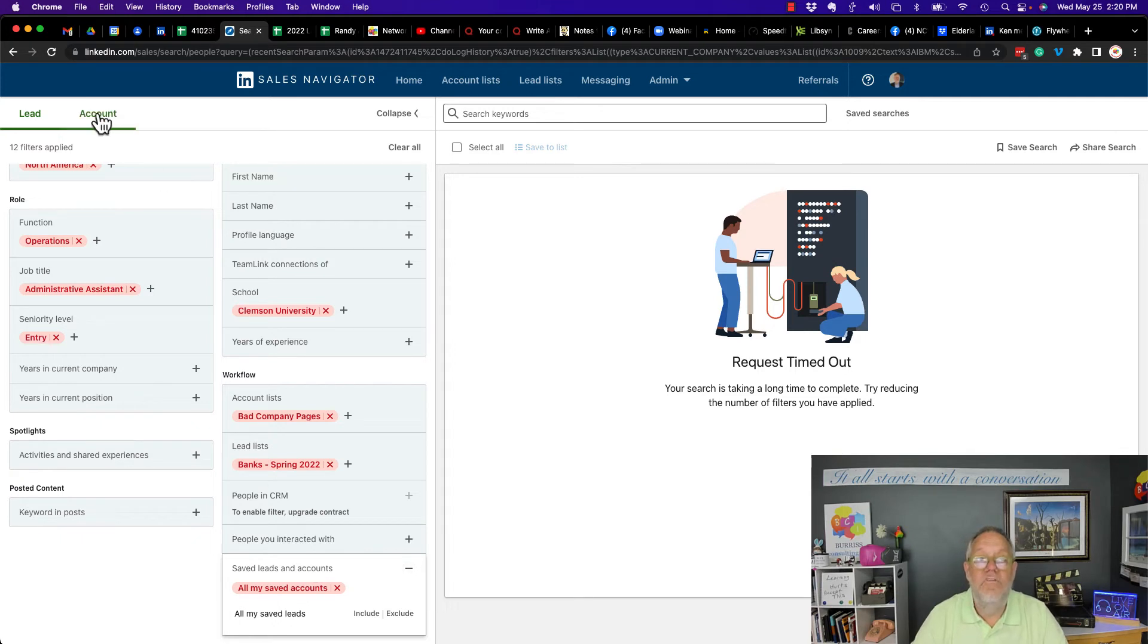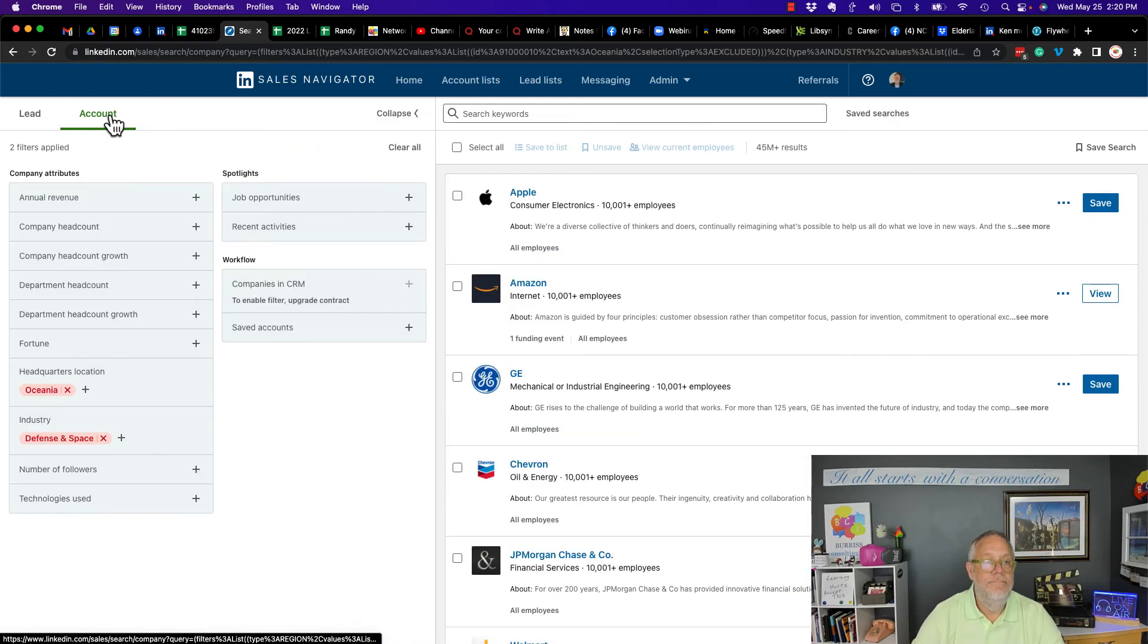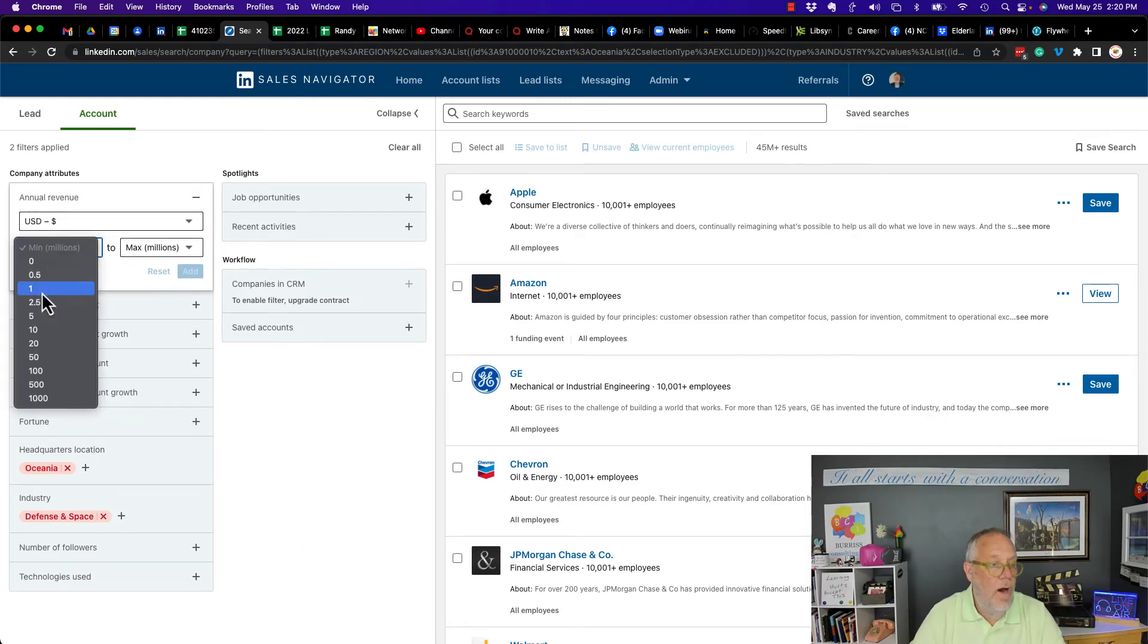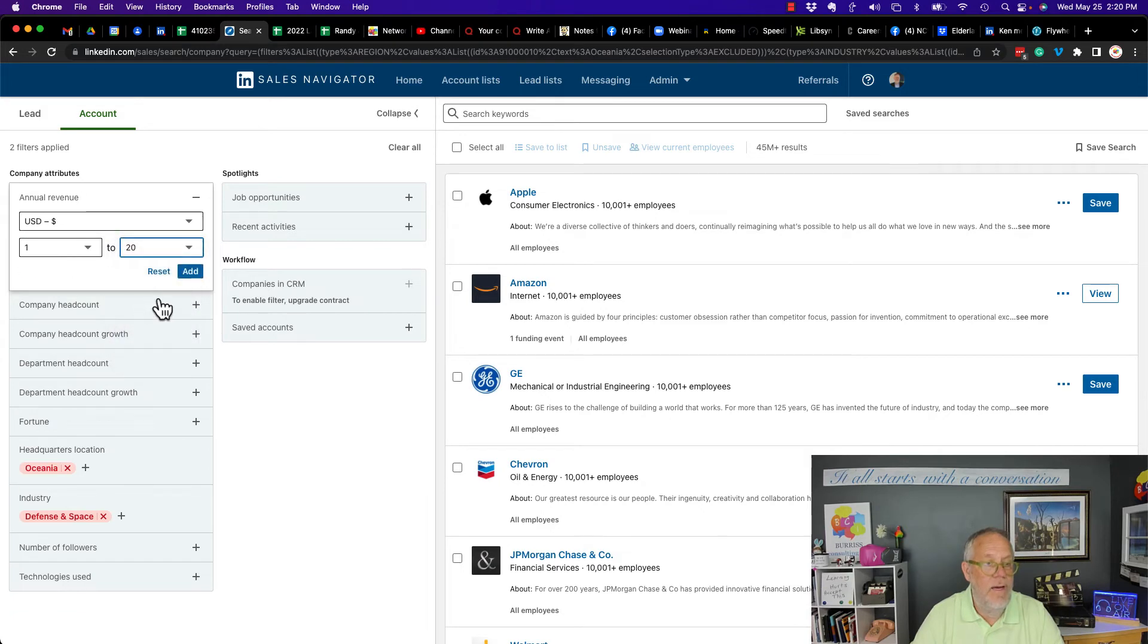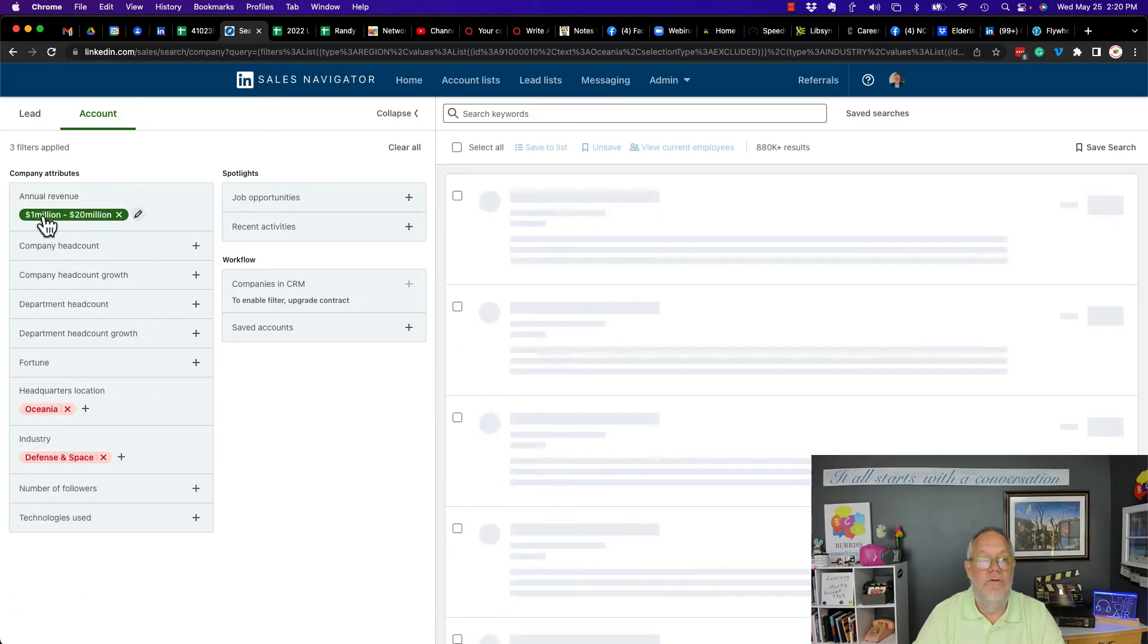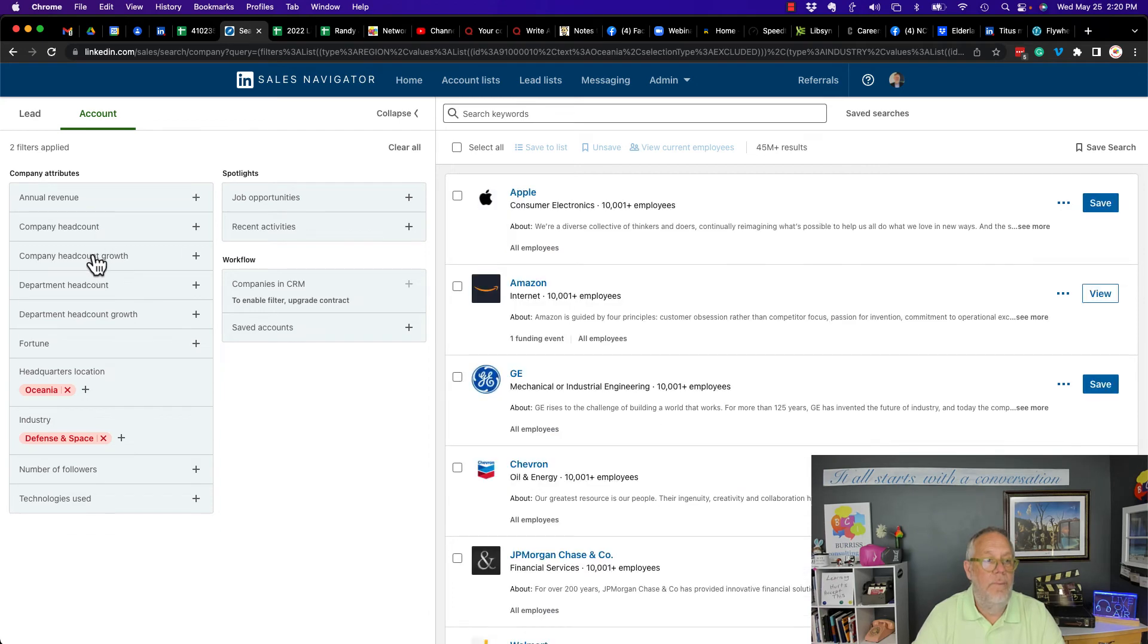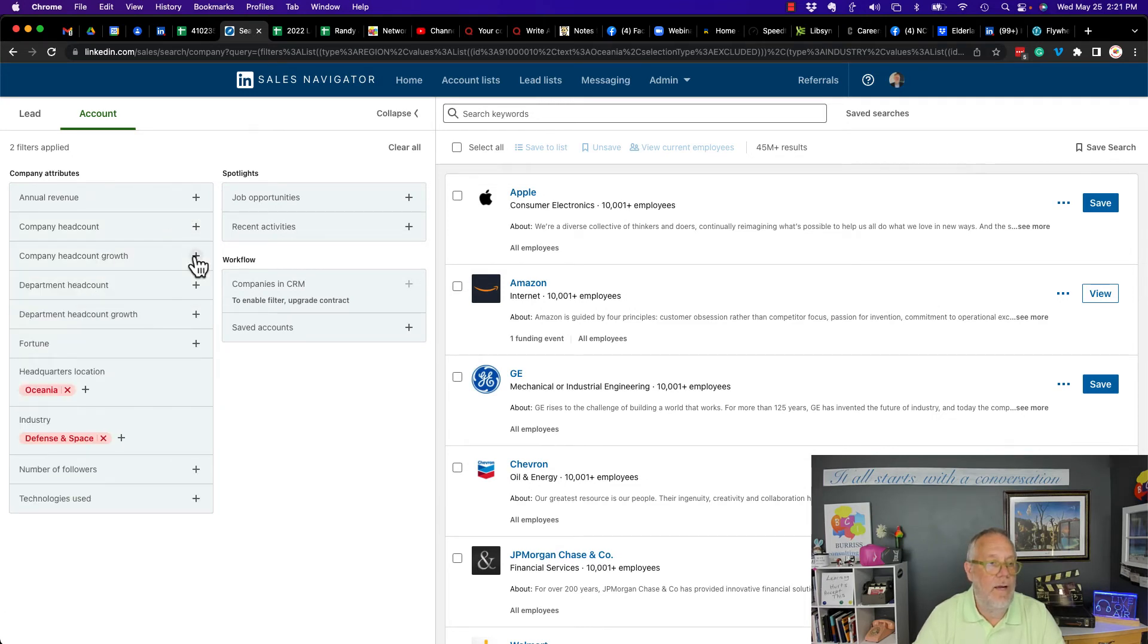Now, let's go look at accounts. So let's look and see what options we have for include or exclude under accounts. Annual revenue. There is no, let's do a minimum of $1 million, maximum of $20 million. Add that. There is no exclude option here. So let's get rid of that. Company head count. Pretty sure there's no option for include or exclude there. Company head growth. No exclude or include there.